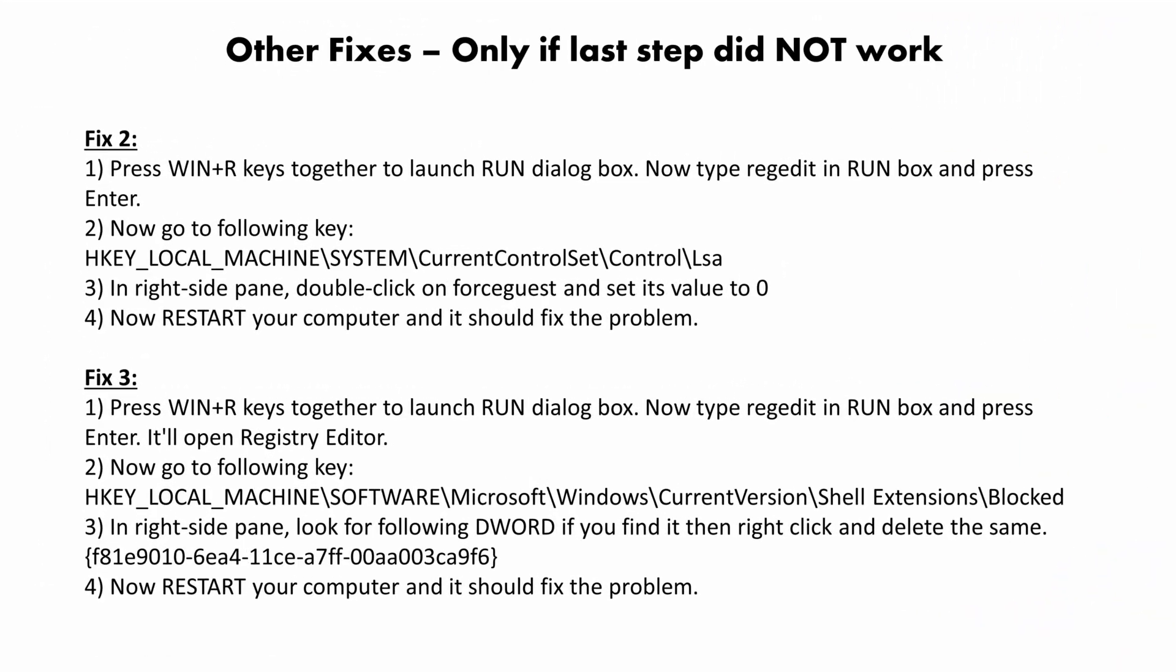Here are some registry fixes that you can follow, only if your problem is not fixed with the services method.